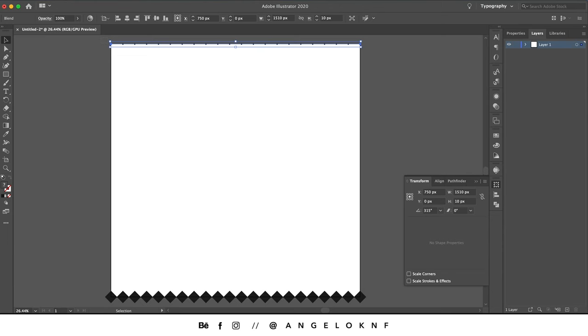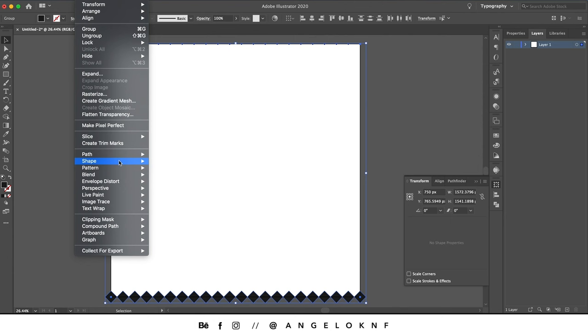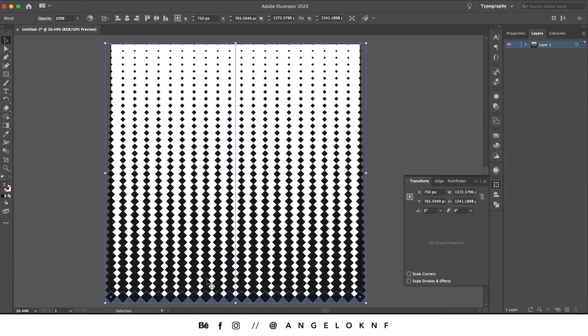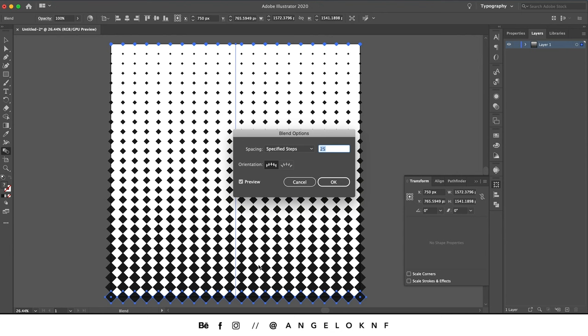Take the selection tool and select all, then go to Object > Expand and select both, then OK. Go to Object > Blend > Make. If the squares don't fit well, double-click the blend tool, with preview selected choose Specified Steps, and reduce the number until they fit perfectly — check the bottom to confirm.